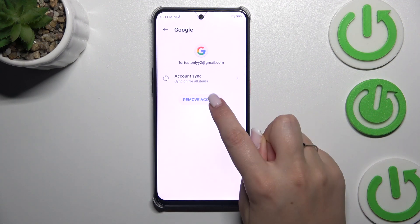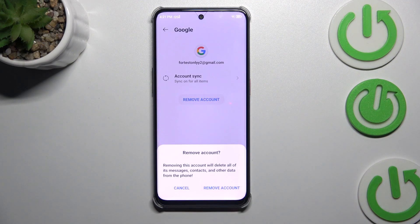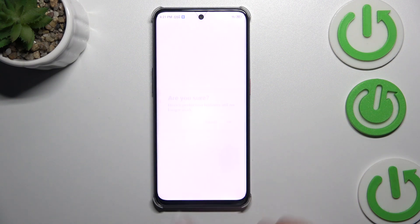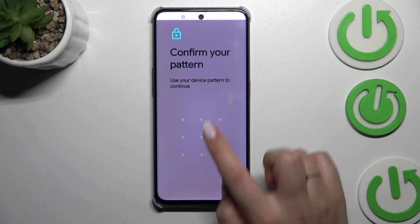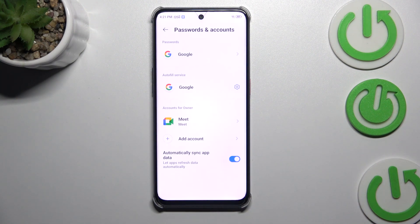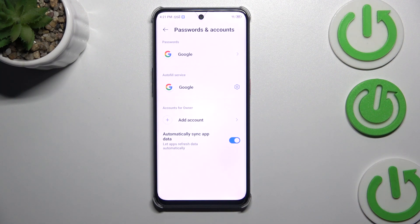Just tap on it and tap on Remove Account. Tap on Remove Account again, then confirm with OK. Confirm everything with the screen lock, and as you can see the account will immediately disappear.